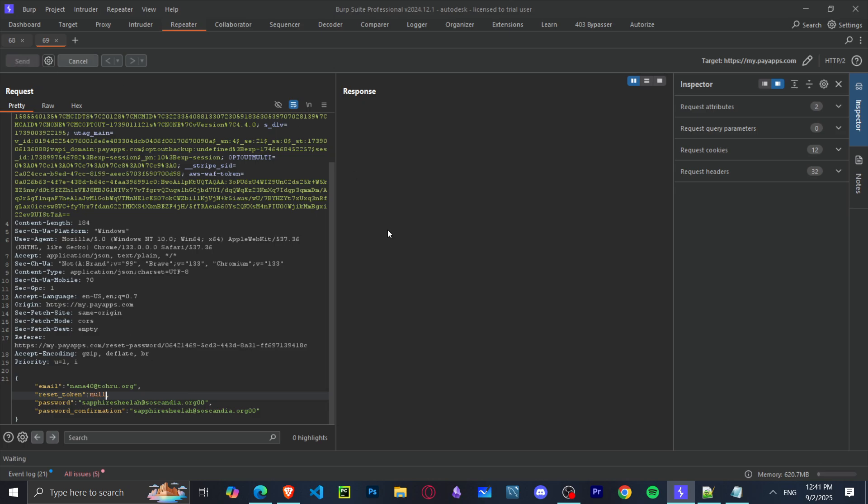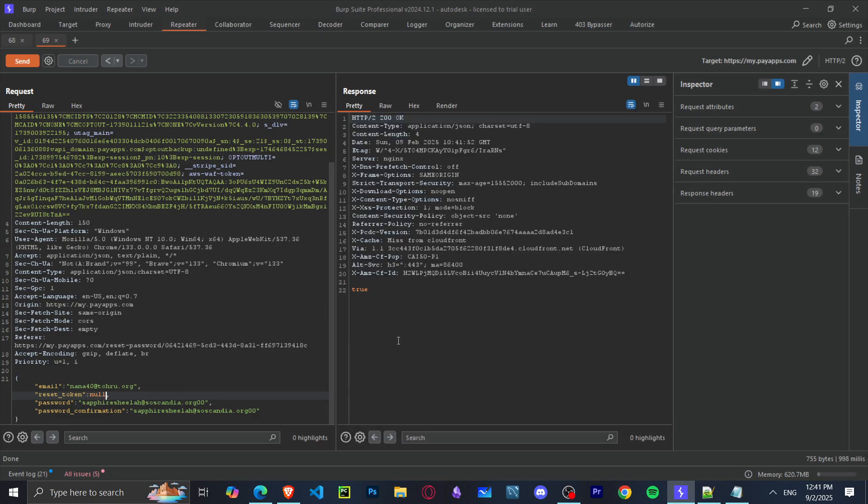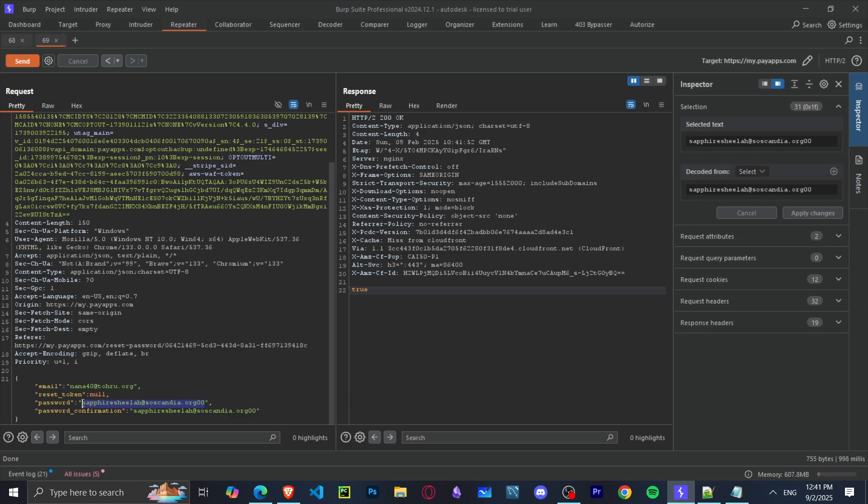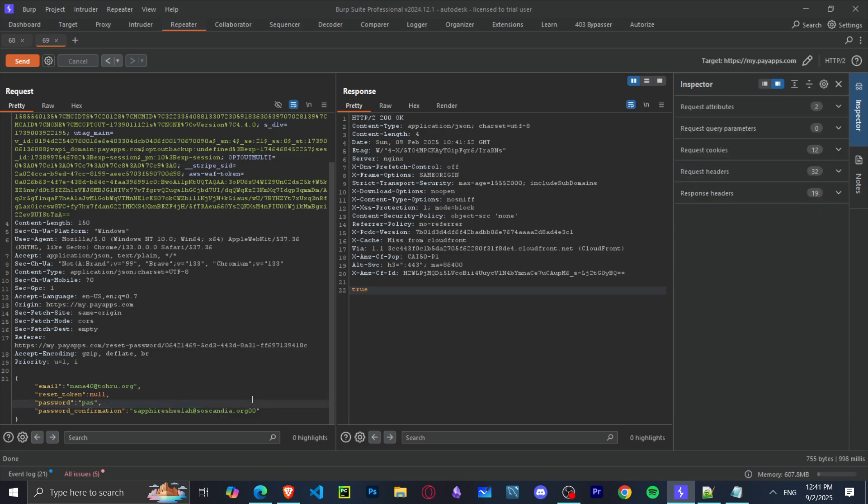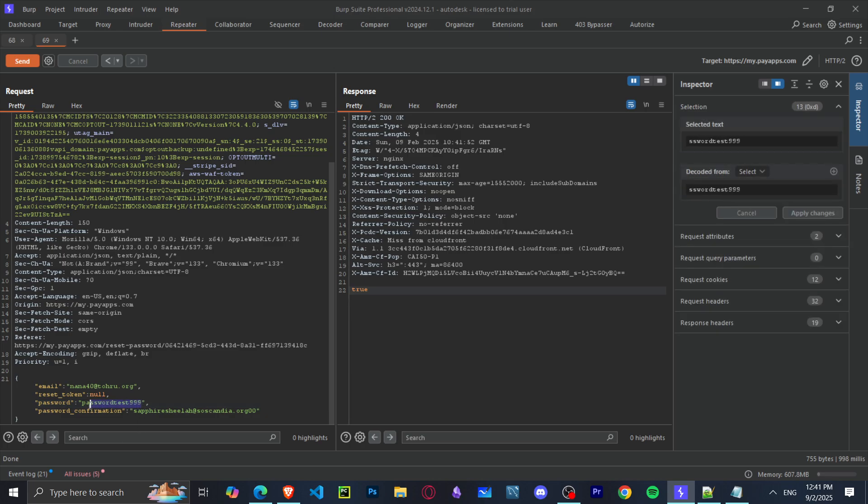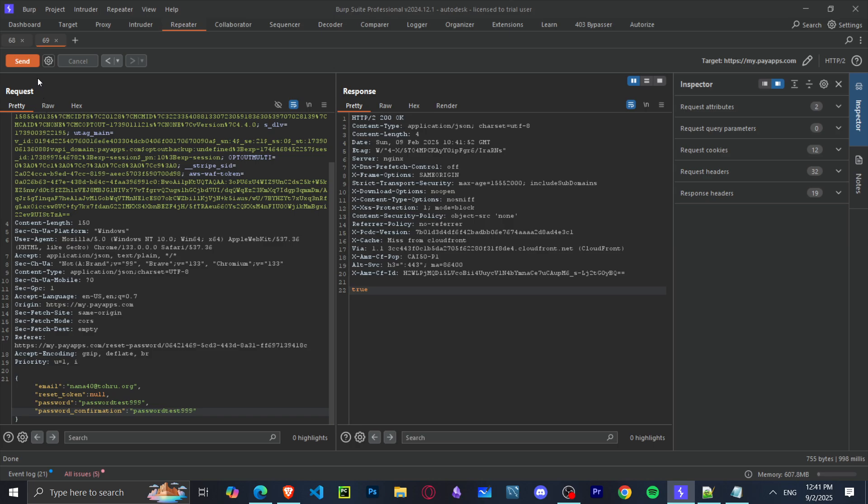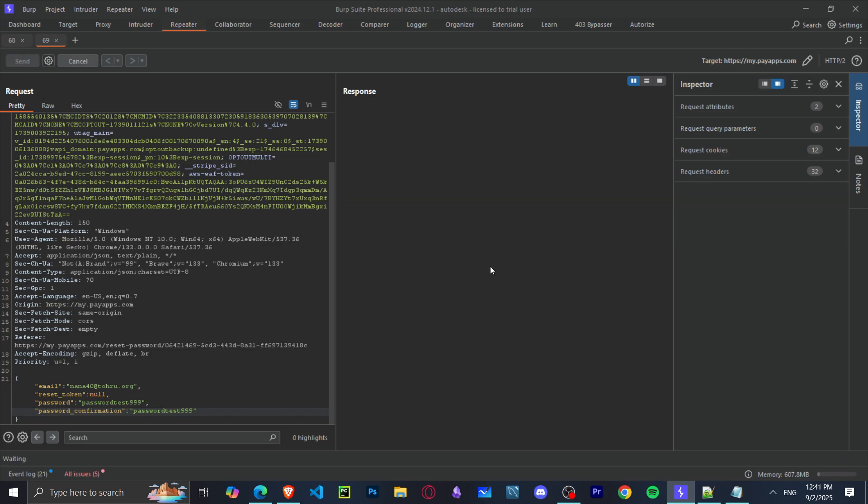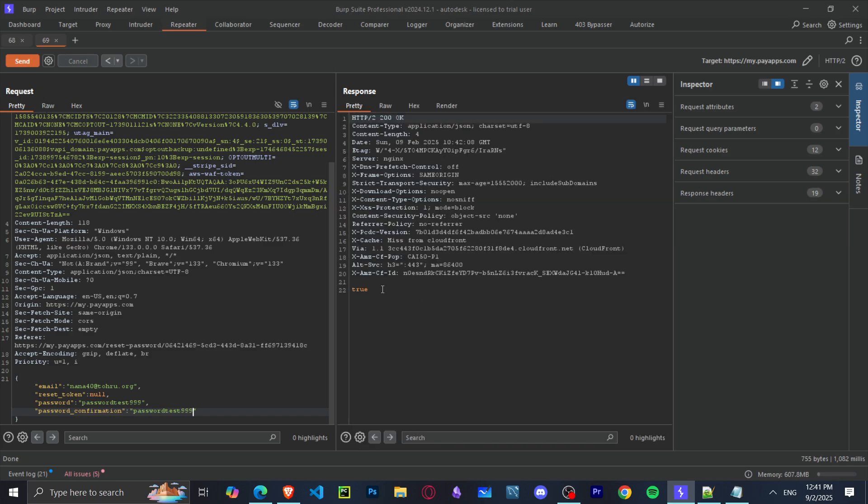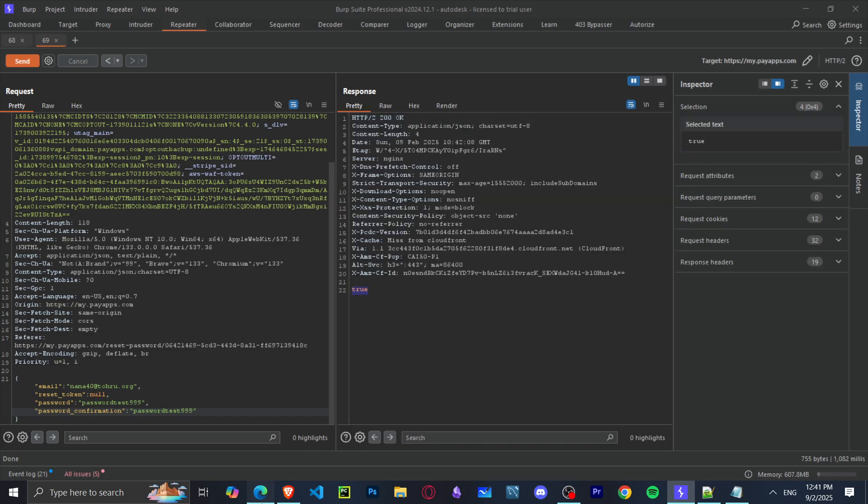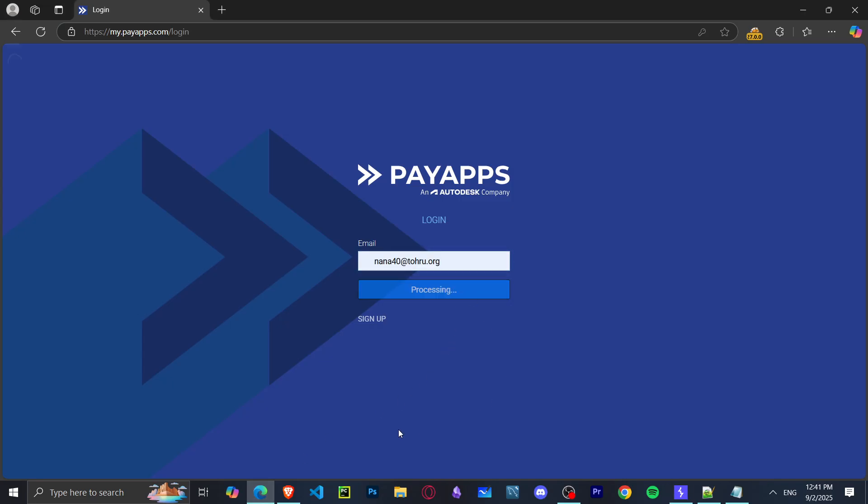When you go to the reset password token, you try to do some stuff. You try to change it to another reset password—I did that and it didn't work. You can try to revalidate it—I did that, it also didn't work. You can also try to remove the whole parameter completely—it did not work. This was the last thing I could try.